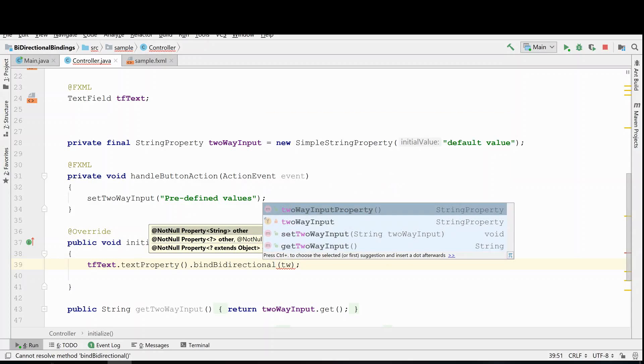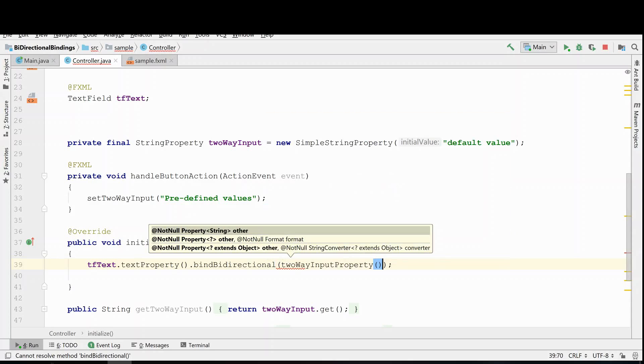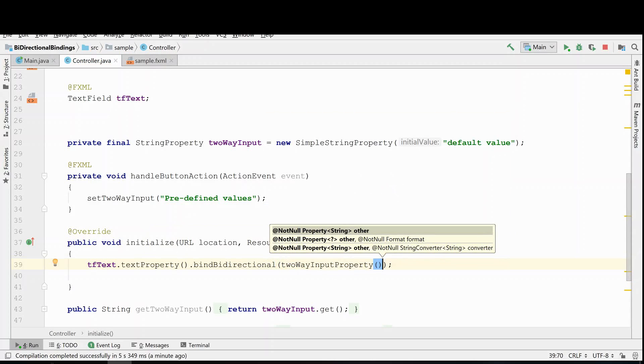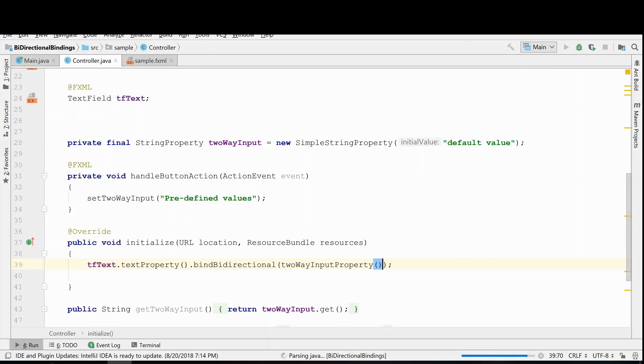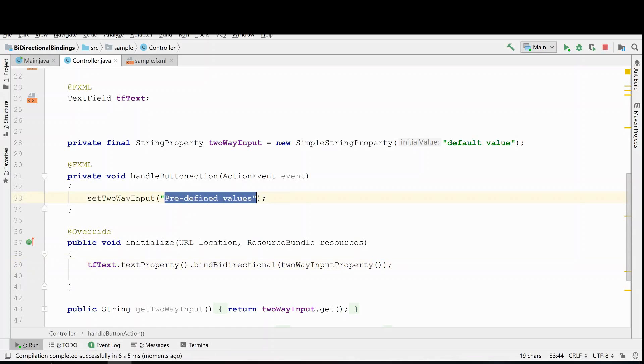So all we have to do is set it to our two-way input property, and now we're going to rerun it. And you'll be able to see that now when I push this button clicked, it will change the value in the text field to these predefined values that we've determined.